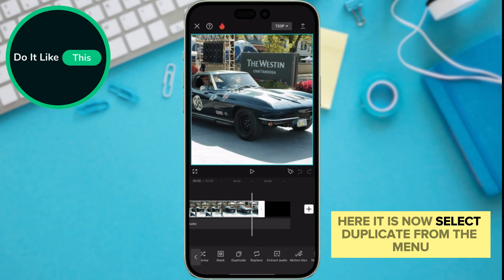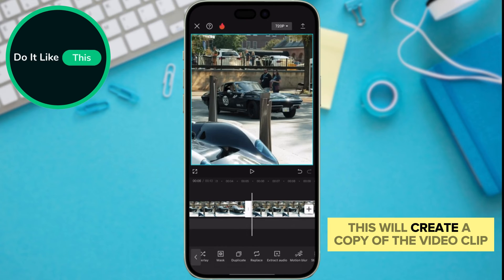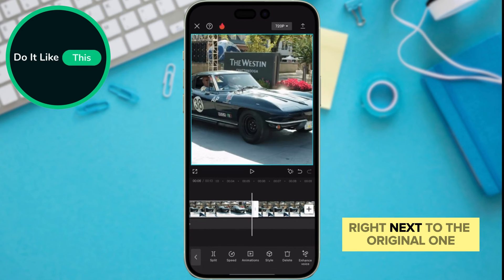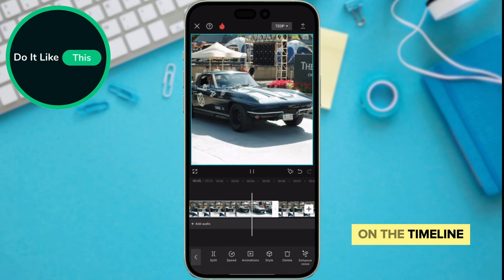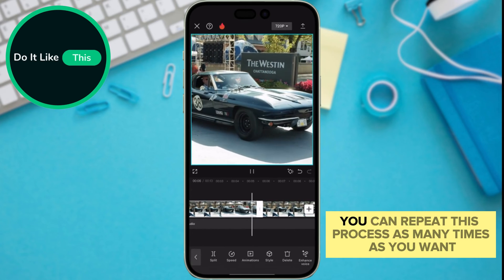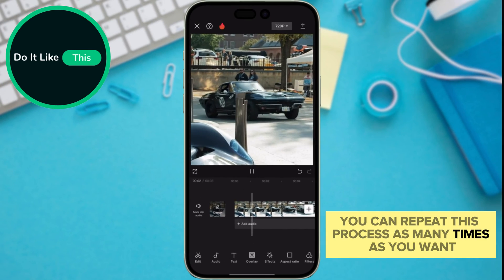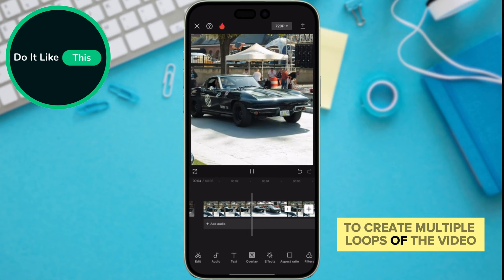Select Duplicate from the menu. This will create a copy of the video clip right next to the original one on the timeline. You can repeat this process as many times as you want to create multiple loops of the video.